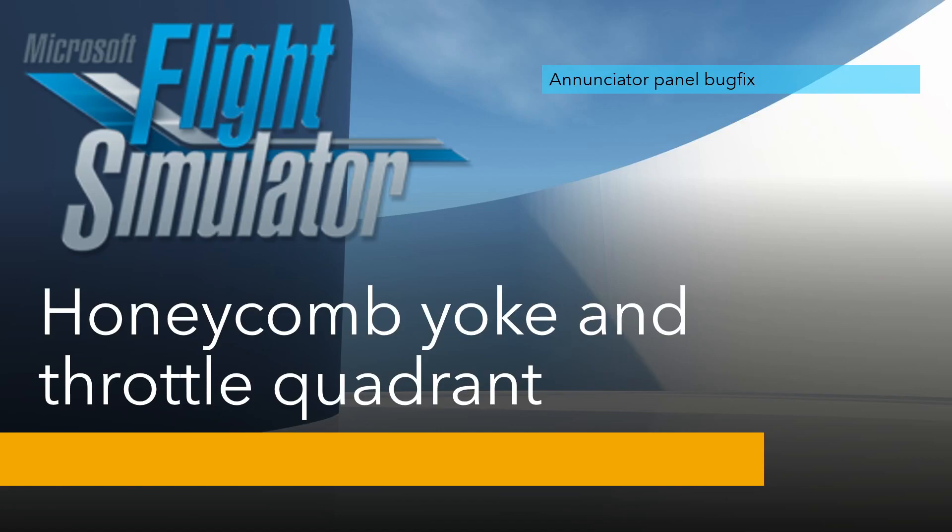Hi there, welcome to another video on Microsoft Flight Simulator with a Honeycomb yoke and throttle quadrant, and a bit of Axis and Ohs just so we can see what's going on behind the scenes. It's not vital, but it's how to fix a bug on the annunciator panel. Let me demonstrate the problem first, then we'll see how we can fix it.